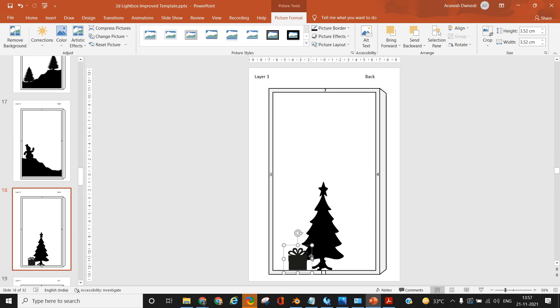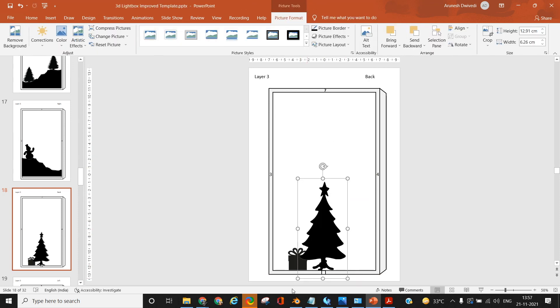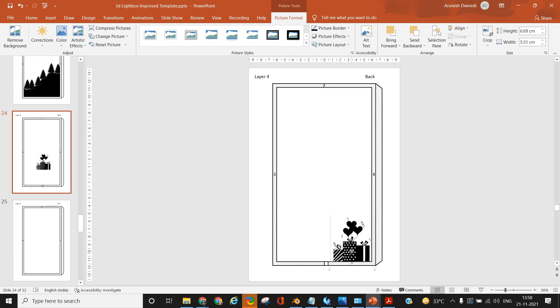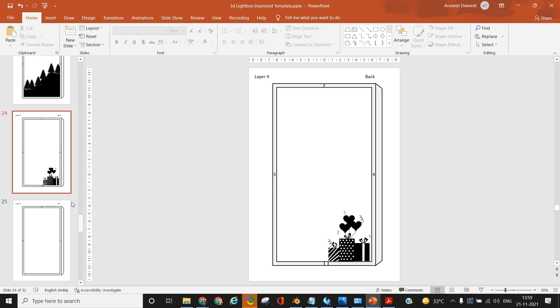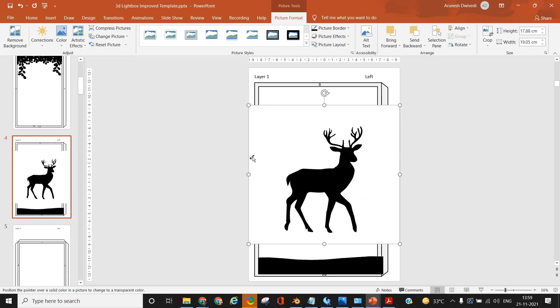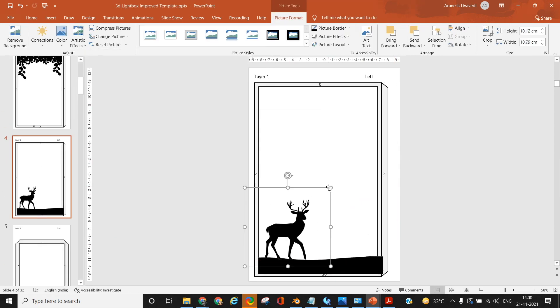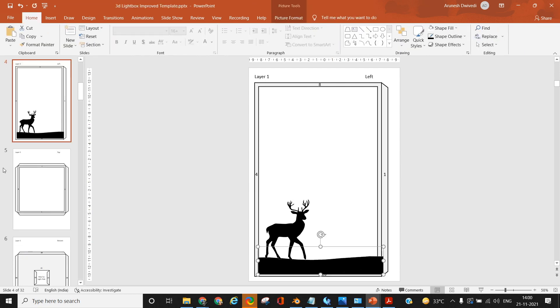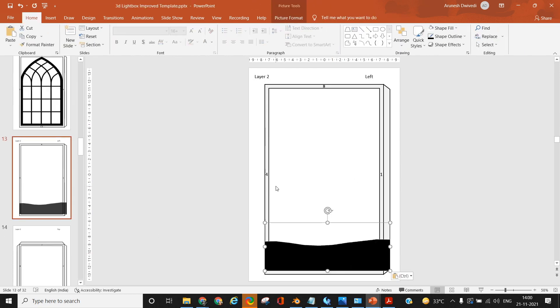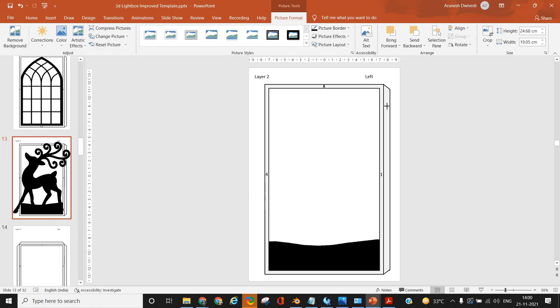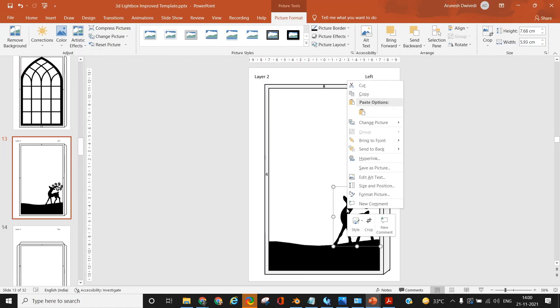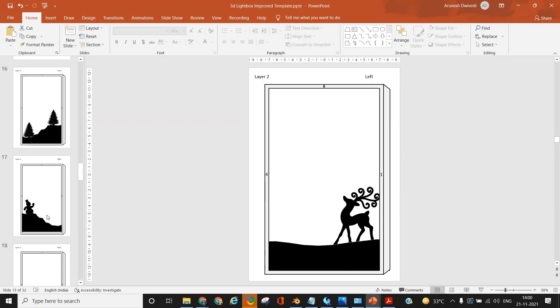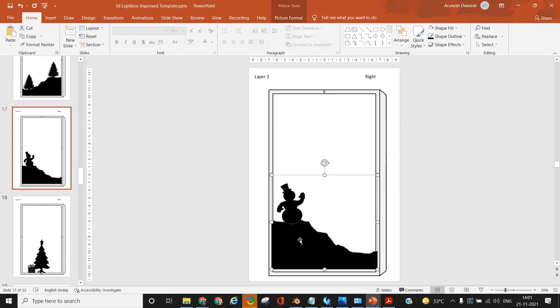A lot of time you will have to compromise if you are just dependent upon those freely available images. This is just for representation sake, not the best way of designing a lightbox, but it is an easy way if you are not good at sketching and cannot draw well. You can utilize the different vector images and silhouette images available on the internet to create your own lightbox design.